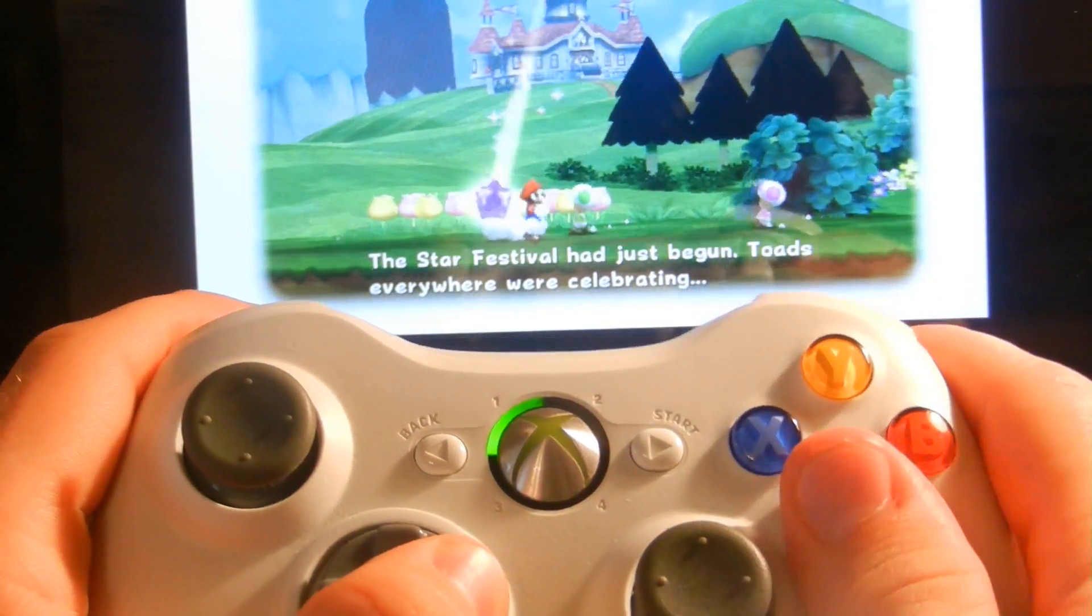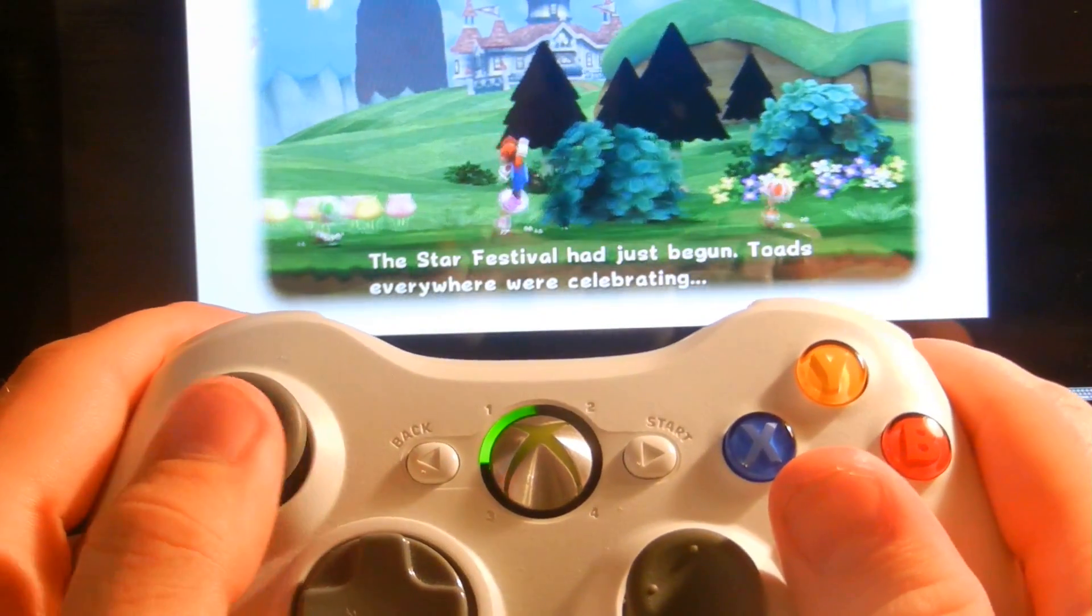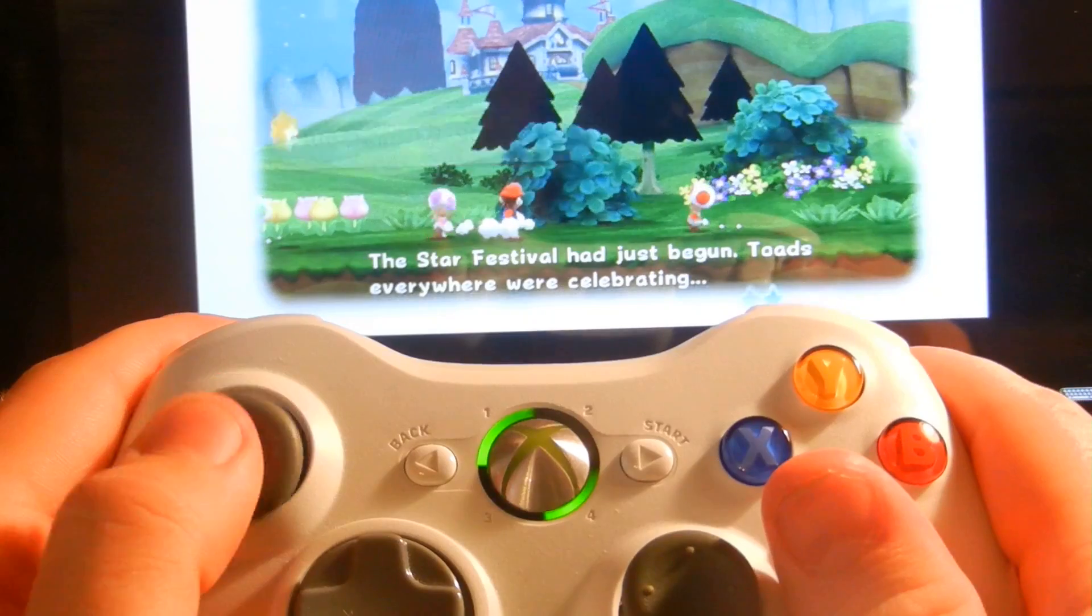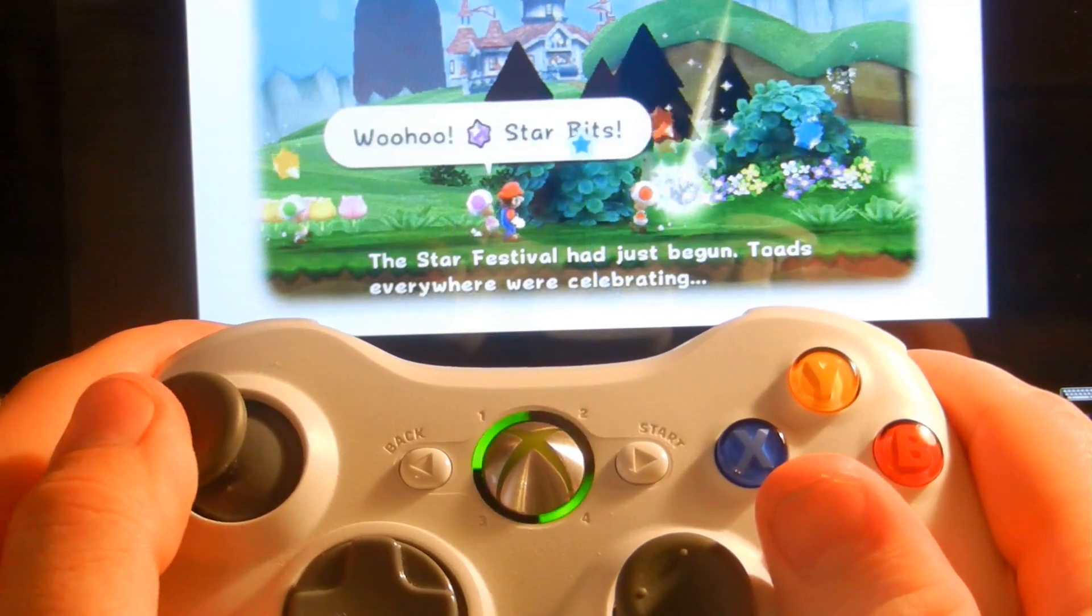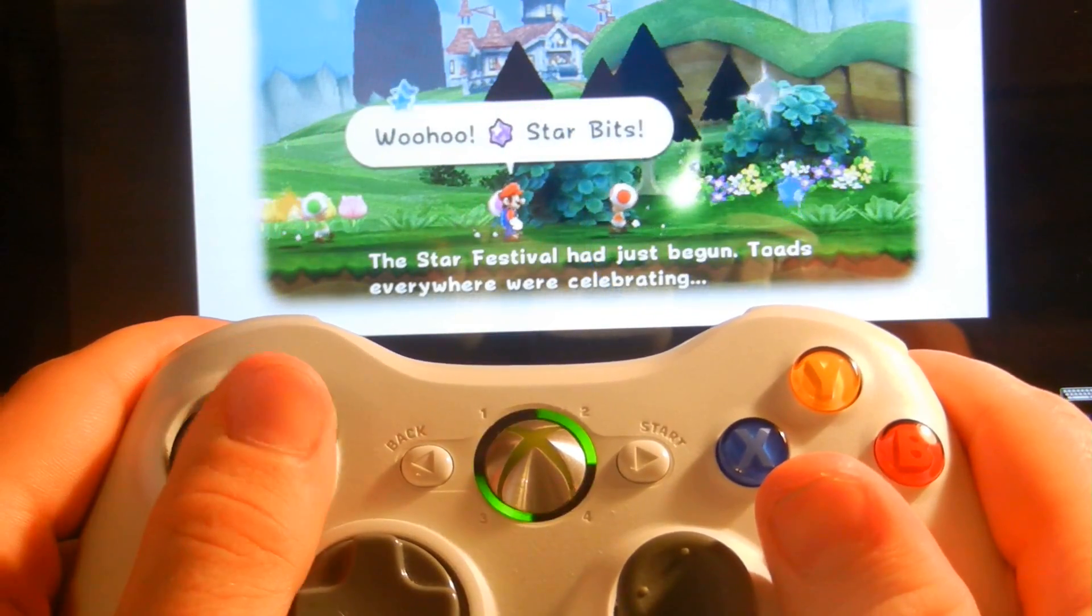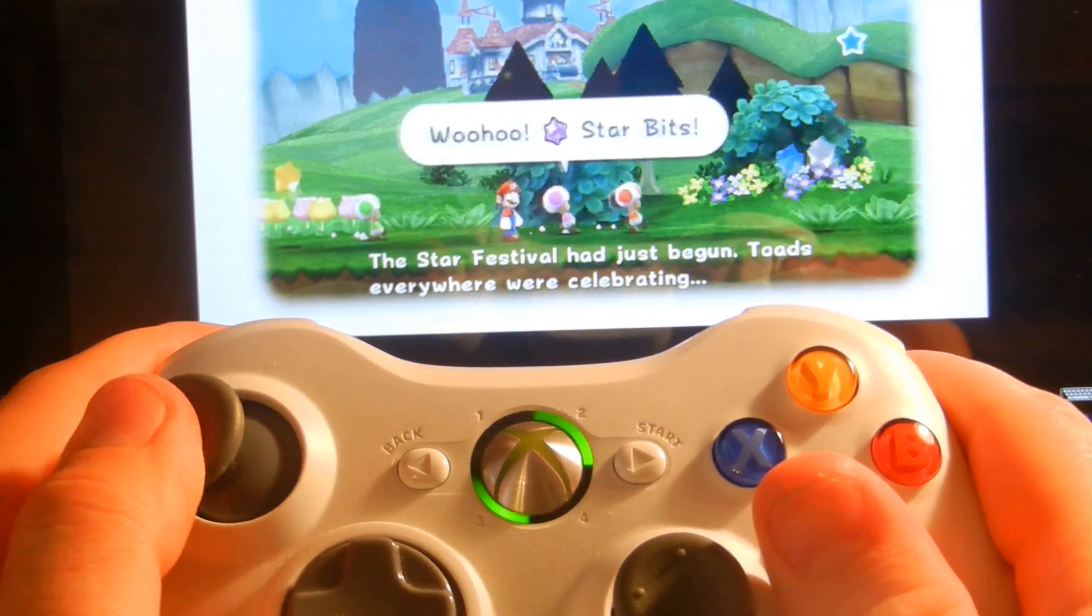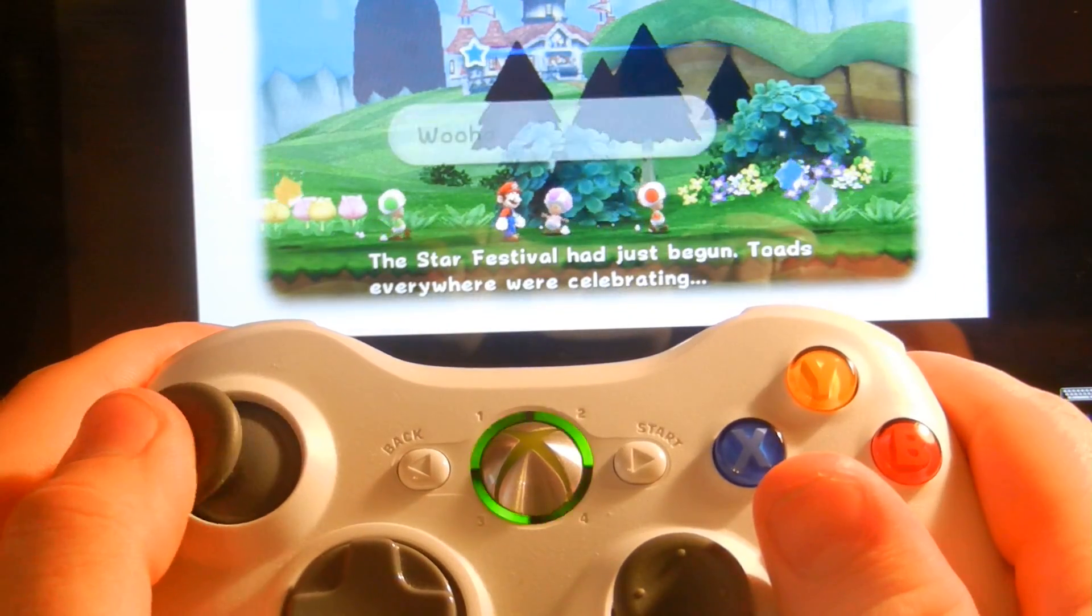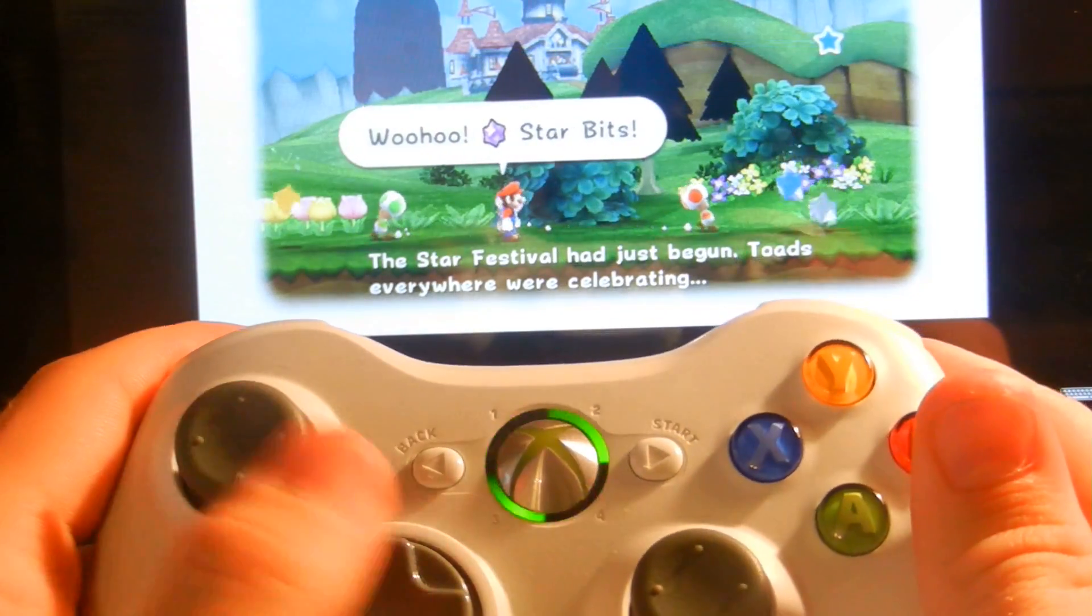And we have full access to all the controls, including our mouse pointer. And we can do anything we want.